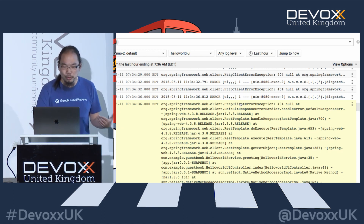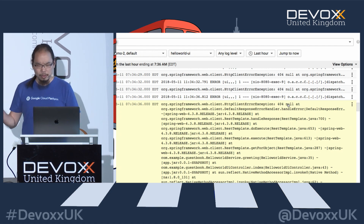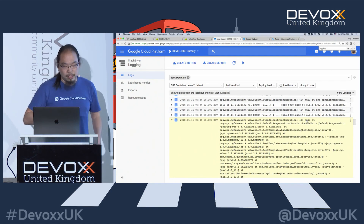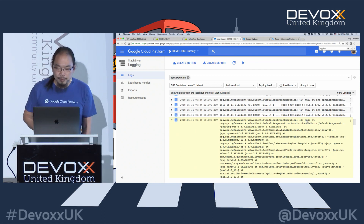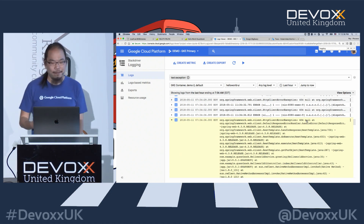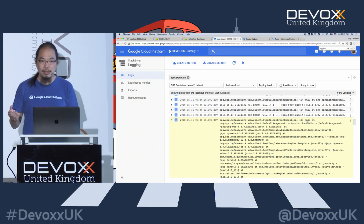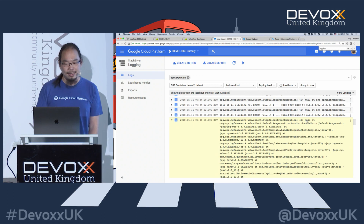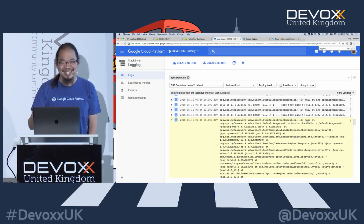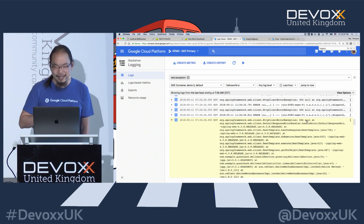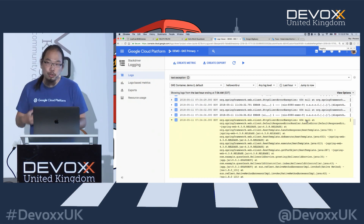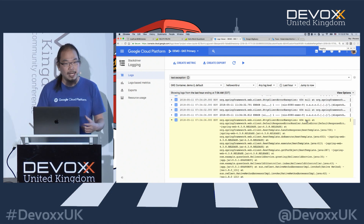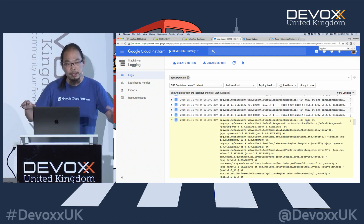I can find the exception for my Hello World UI application, click into it, and see the entire stack trace. In this particular case, the stack trace shows a 404 null. There are two potential errors to troubleshoot, but at least we're getting somewhere. However, the log message is not good enough. If this is 2 a.m. in the morning: is it just one instance having this issue, or all of them? If it's just one instance at 2 a.m., you might just restart it.